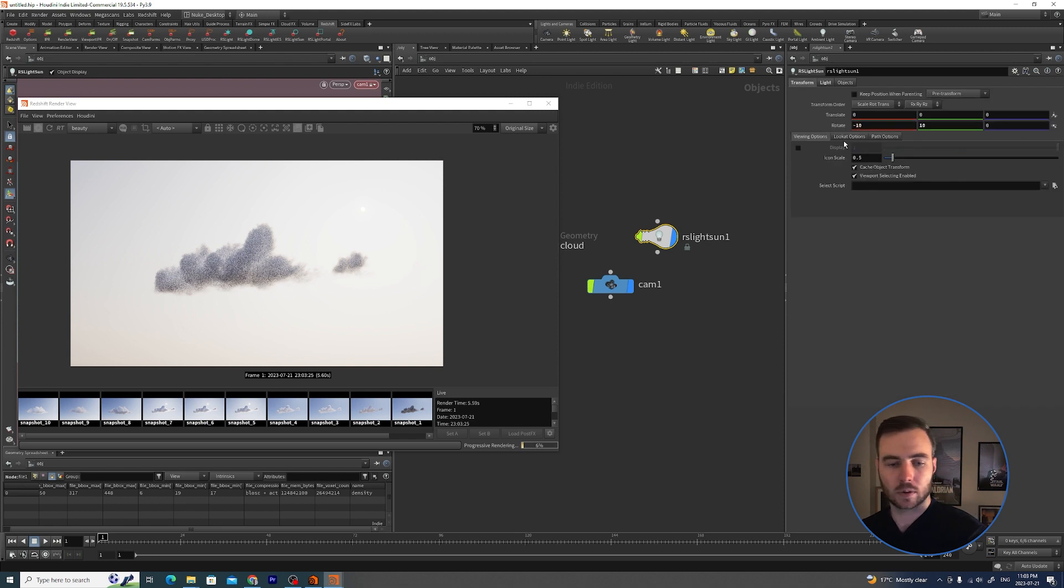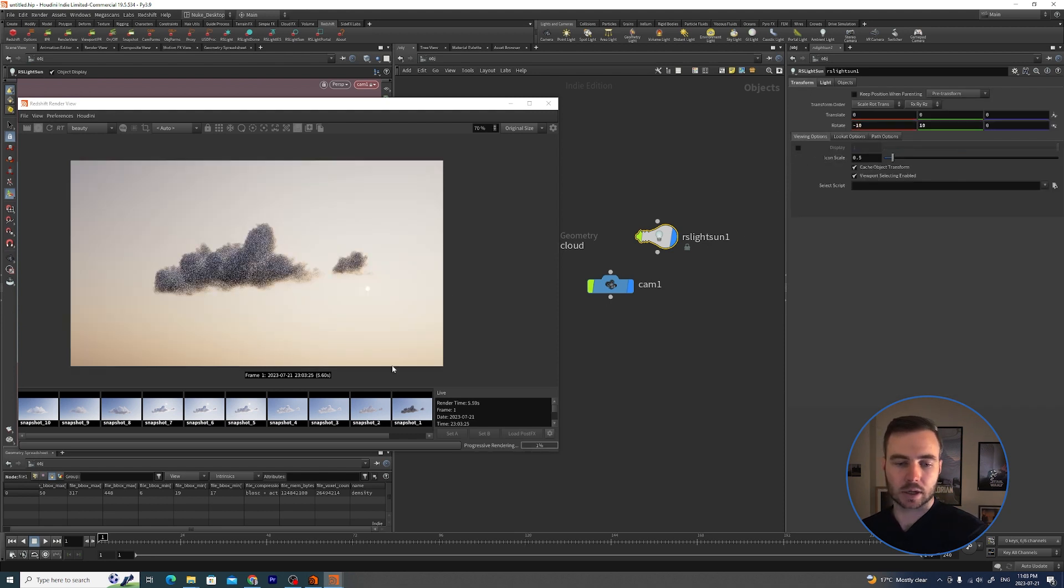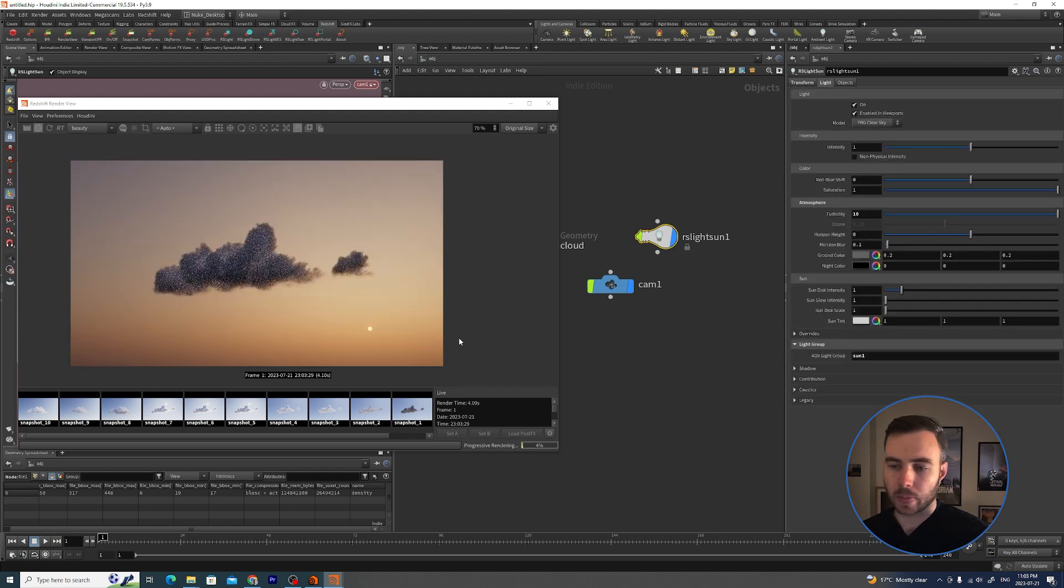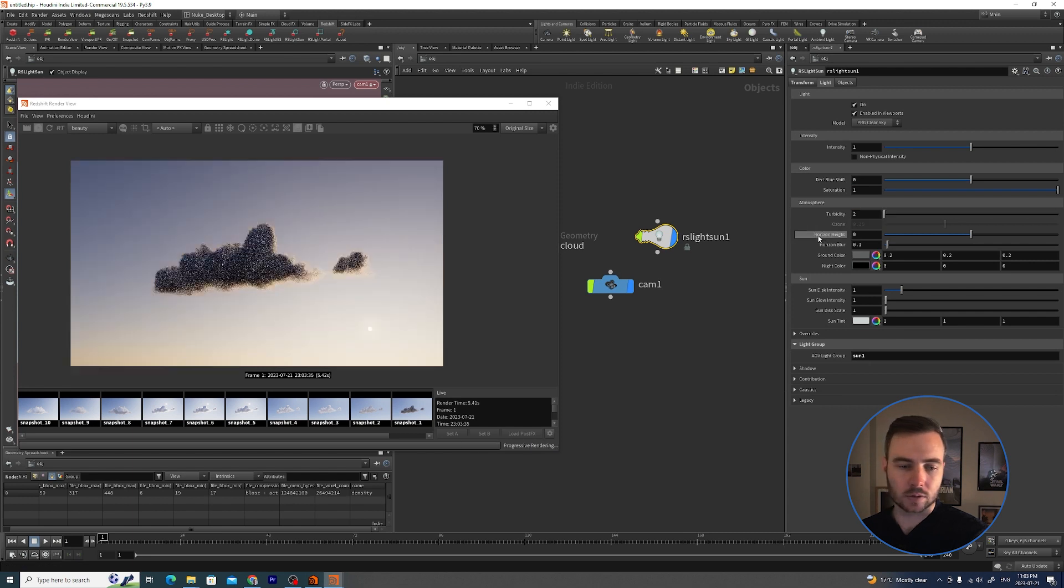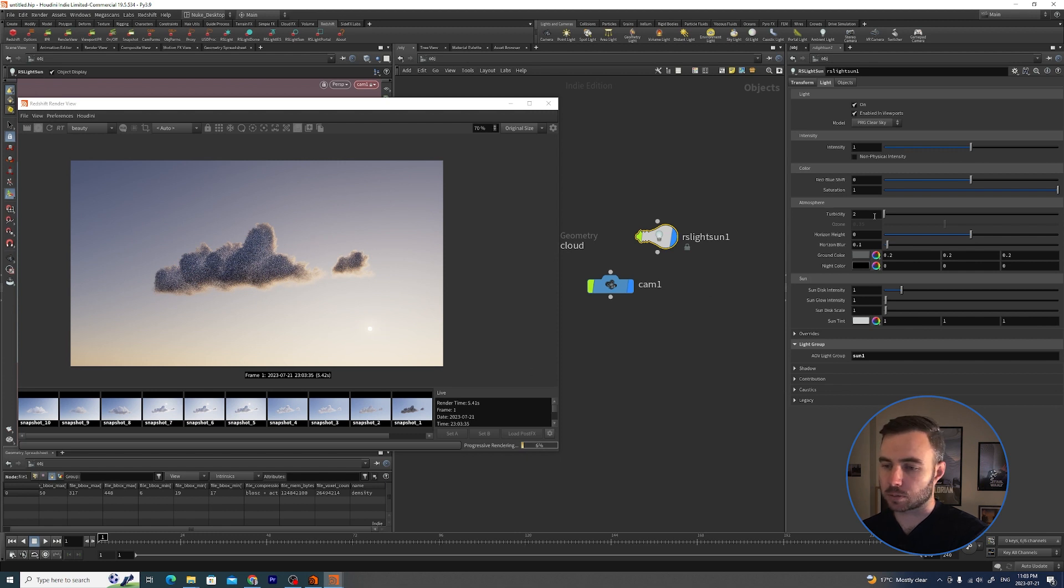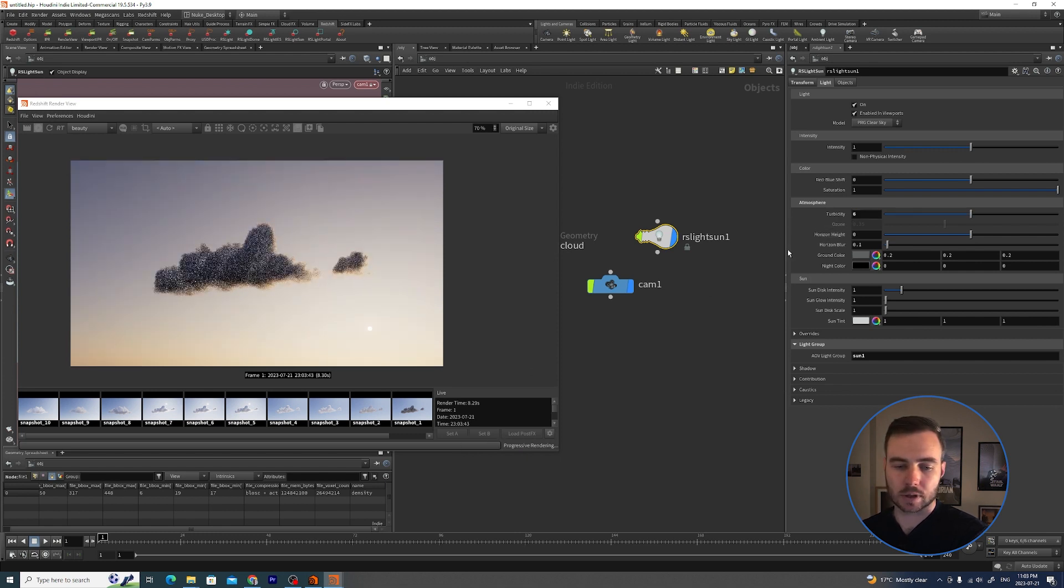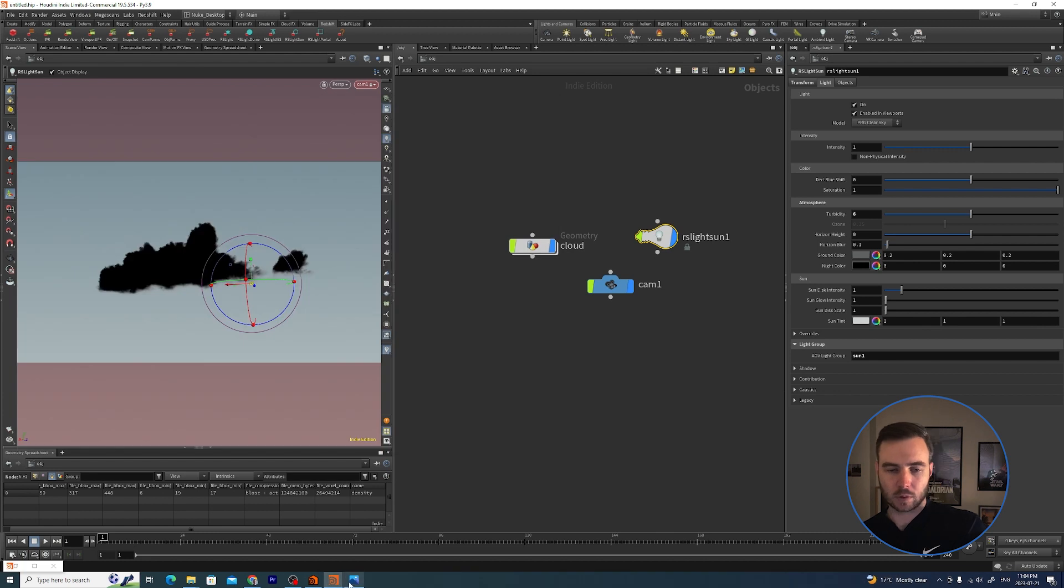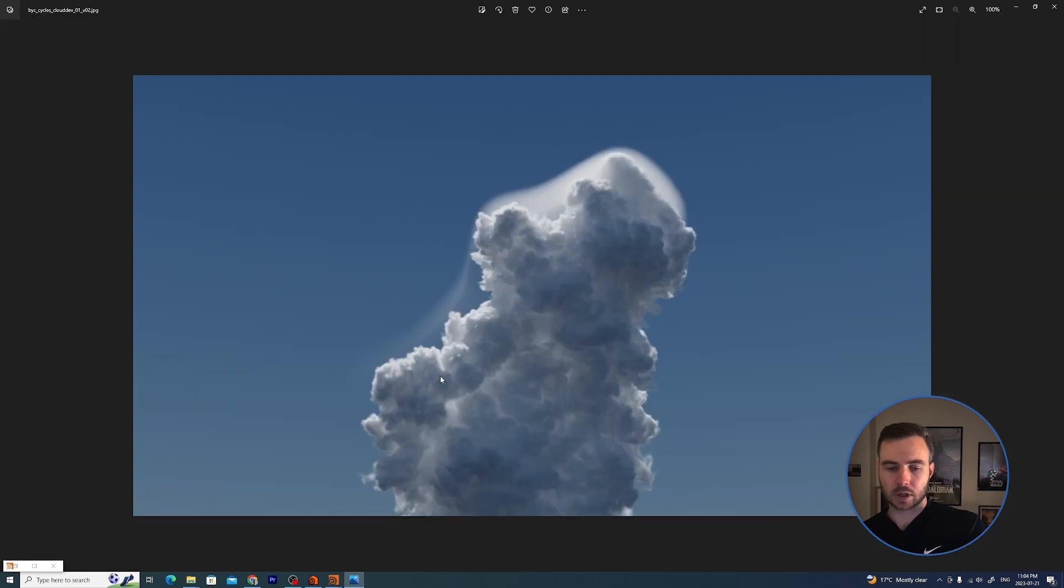If we lower this even more we start to get that nice kind of sunset vibe with lots of atmosphere. So if we take it from 10 to 2 you get a lot of that blue color coming back because the sun isn't going through so much haze. But as you start to pump this up it gives you a really nice kind of natural feel. So I play with that quite a lot.